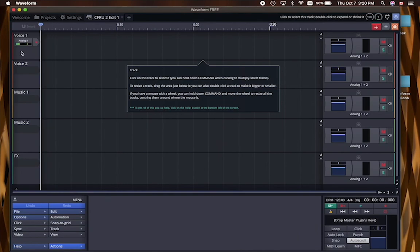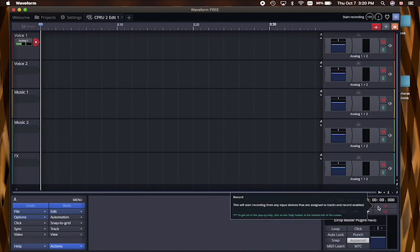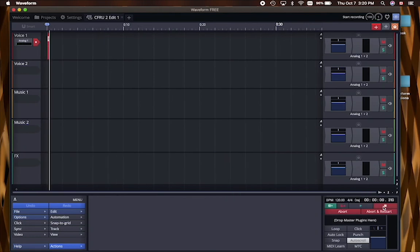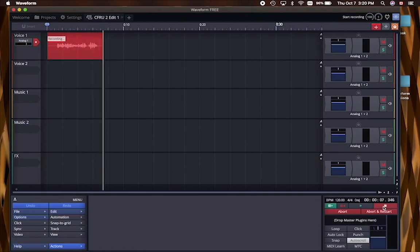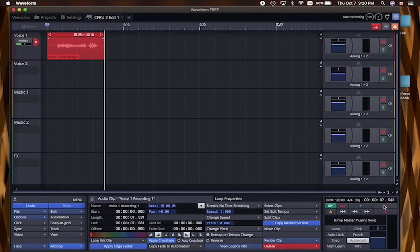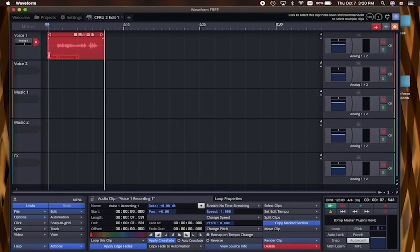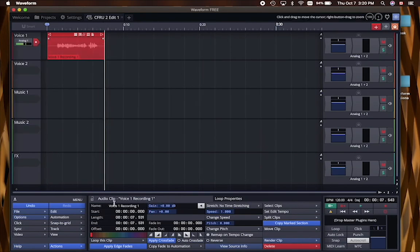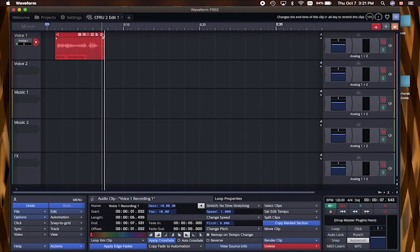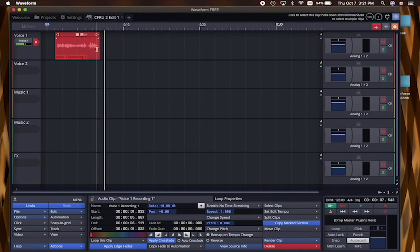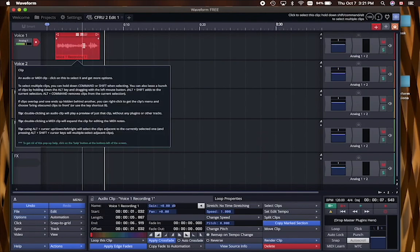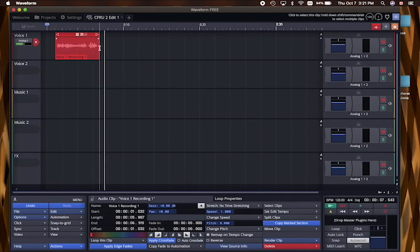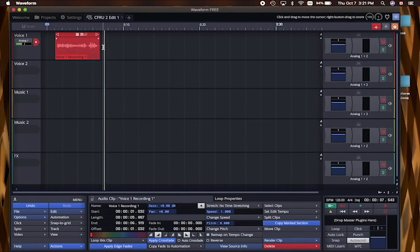So let's get started recording a show. Let's do a little introduction on our voice one track to arm a track for recording. Want to hit the record button there. And then to start actually running the record, you want to just hit this record button down here on the right. You're listening to my show on CFRU 93.3 FM in Guelph, Ontario. Now, I just hit space bar to stop the recording, but you could hit the record button again and it does the same thing.